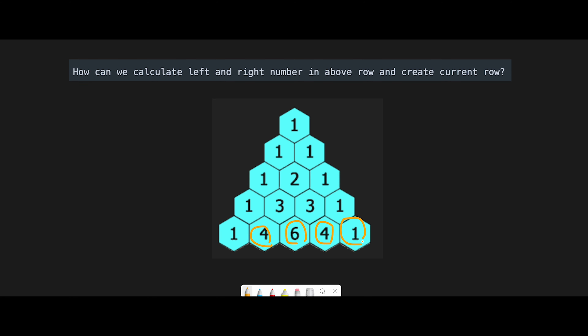The same situation happens in each row. For example, look at the second row — 1, 1 — but there is no left number for the first position and no right number for the last position. How can we calculate these two 1s? I have a video on Pascal's Triangle 1 — I'll put the link in the description. In that video, my strategy is to add 0 to the first place and the last place in the above row, so we can calculate 0 plus 1 equals 1, and 1 plus 0 equals 1.